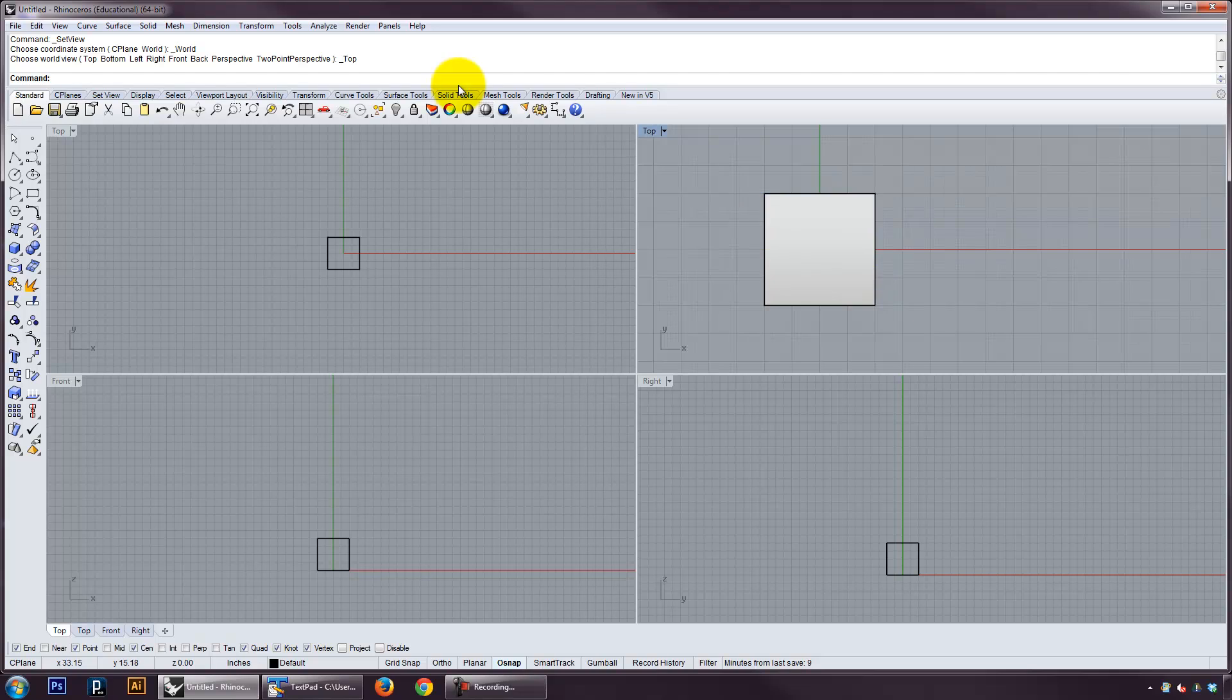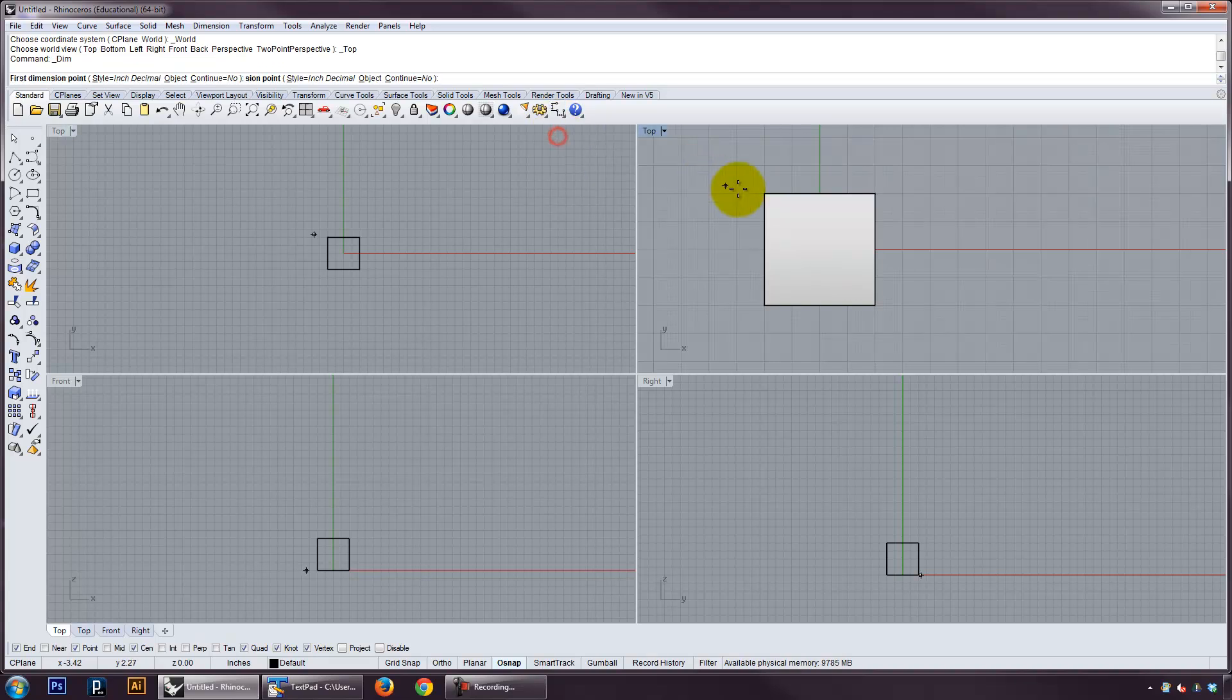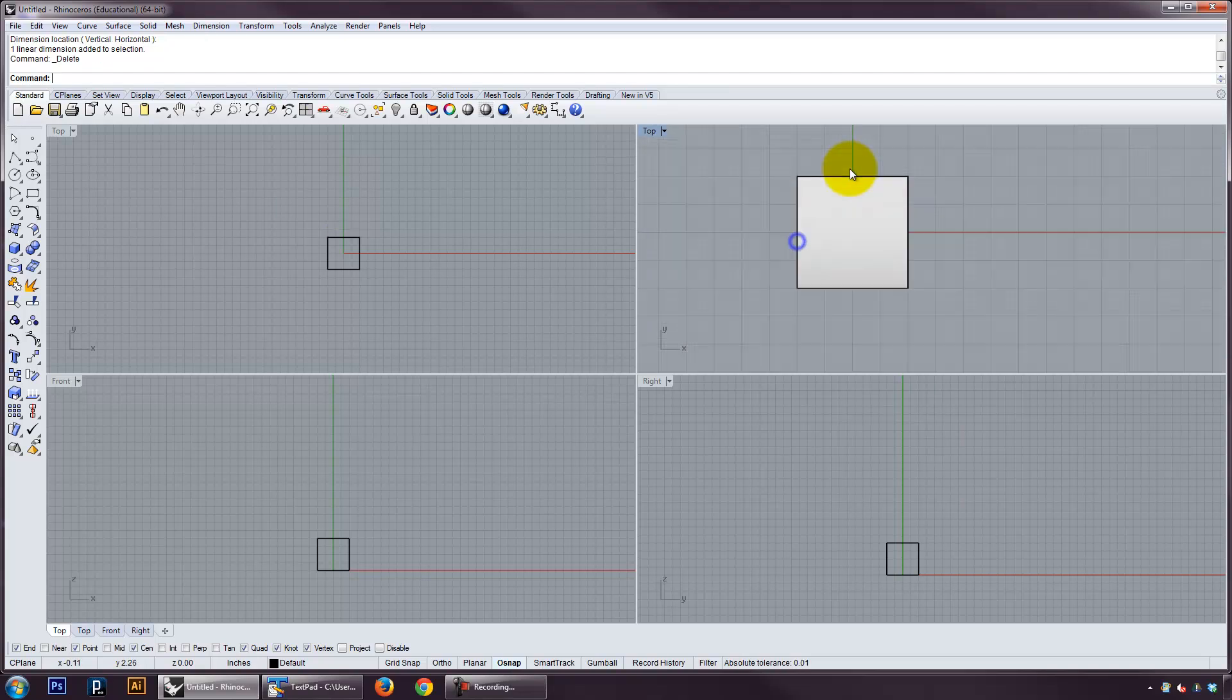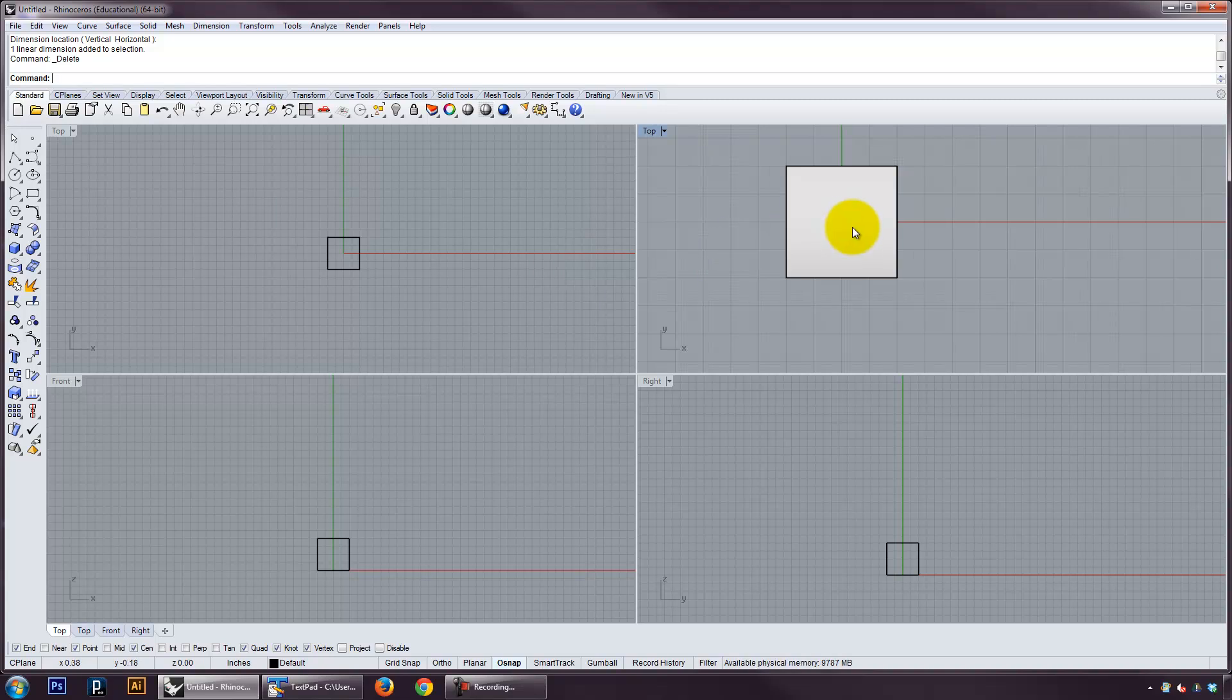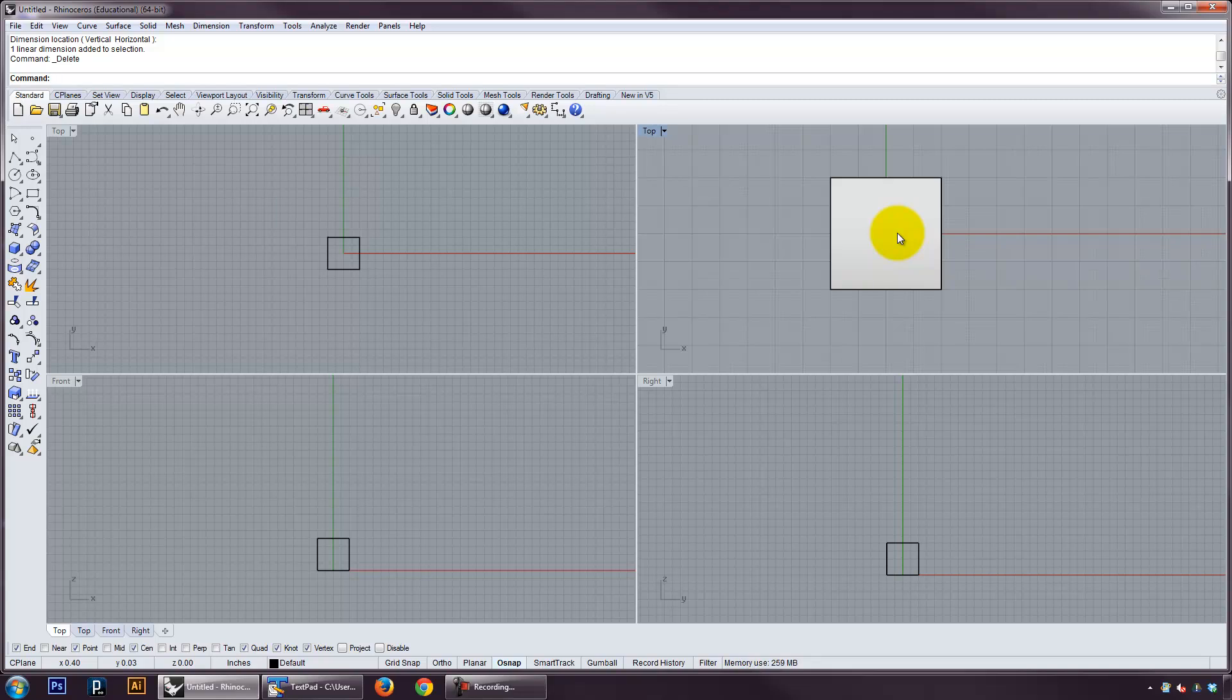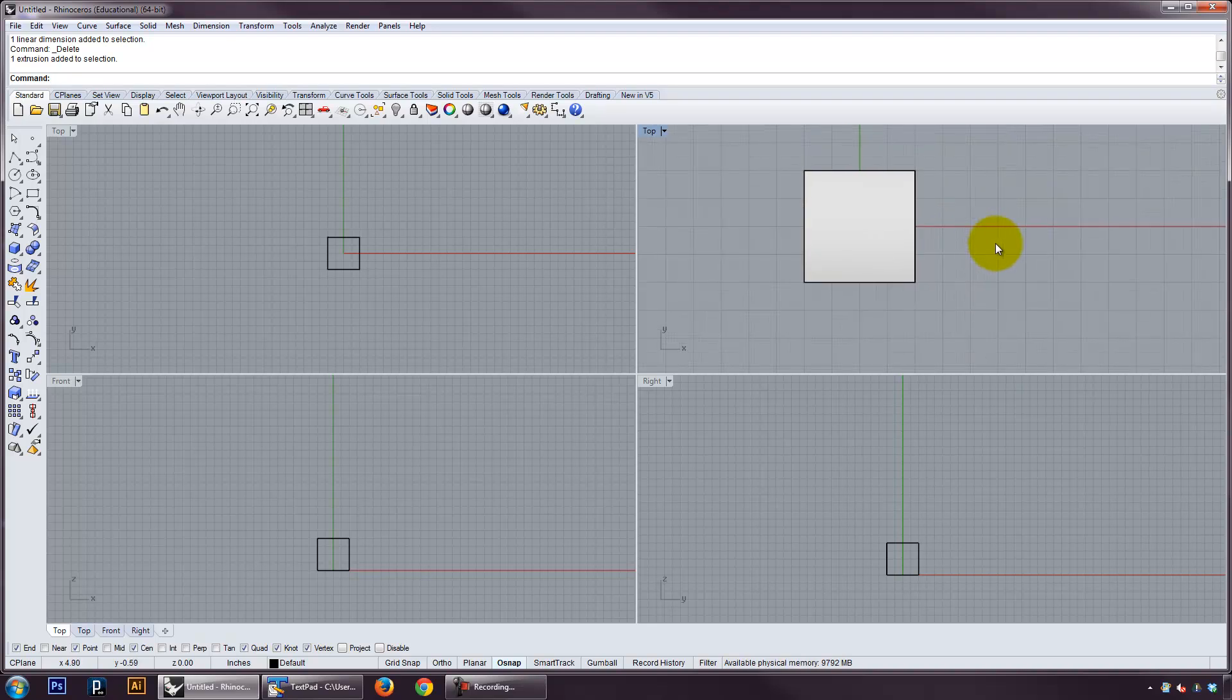You can always check a dimension by going into the measurement tools here. And I can drop a linear dimension. And if I hold shift, it restrains it. So I got four inches there. So that's right. So you really want to check your units. Check to make sure that you are in the right unit system and that you are basically drawing to a known set of units if you're working in Rhino. It's really important fabrication, right? Because you're going to fabricate it at a one-to-one scale. And so you want to make sure that those are right.